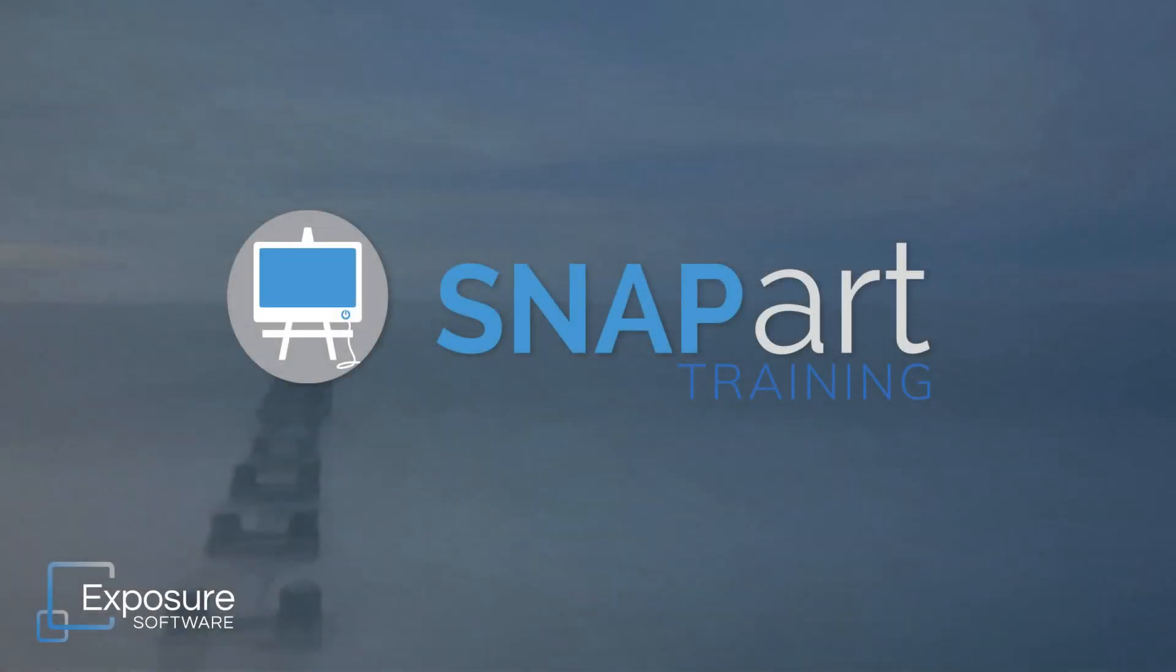Hello everybody! Welcome to a lesson in making gorgeous painterly effects with SnapArt.